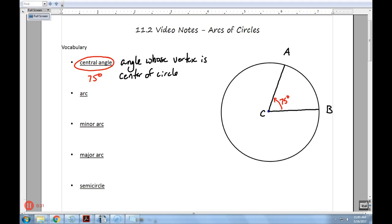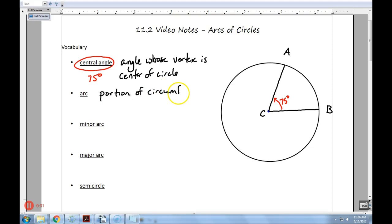So an arc is basically just a portion of the circumference. Recall from previous chapters, circumference is the distance all the way around. An arc is a portion of the circumference. Now if you focus on two points — say point A and point B — there are actually two arcs created by those two points: what's called a minor arc and a major arc.